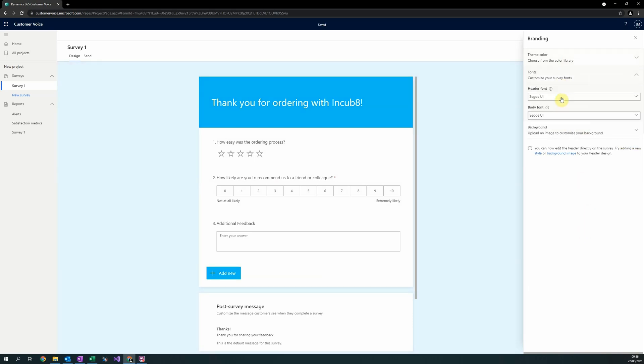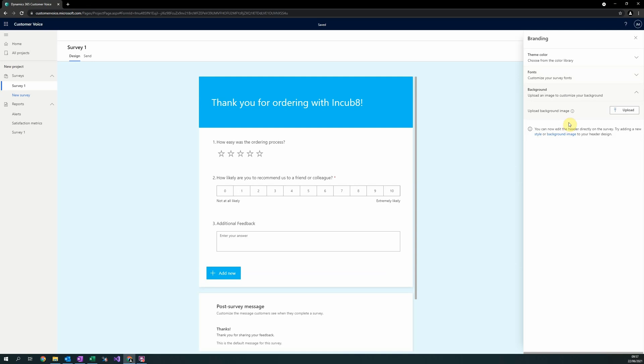Secondly, is to change the fonts. The header fonts are the title and different headers. And the bodies are the questions and the responses. Finally, we can even upload a background image.